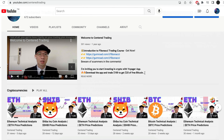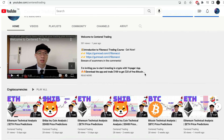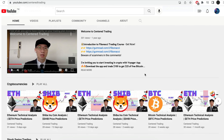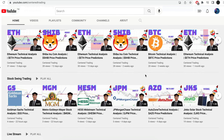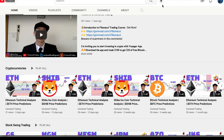Have you subscribed to our YouTube channel? We go over setups in cryptocurrencies as well as US equities to help you grow your account. Subscribe now and hit that notification button — we look forward to hearing from you in the comments area.